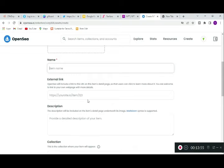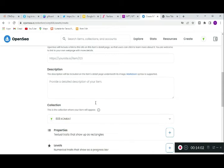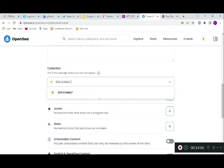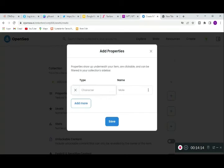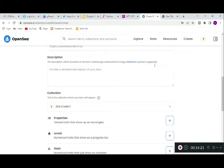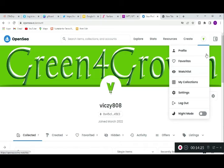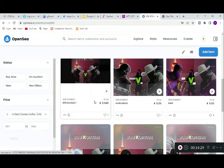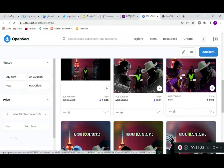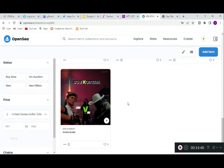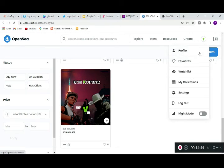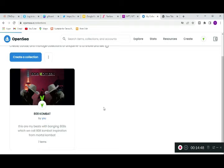You specify which collection the item belongs to — you can see I have one collection, so it will be compatible. Under 'Properties,' you can add traits. For example, looking at my collection, I have characters like Cyborg, Rain (a man), a jet, and Sonia (a female). These properties apply when you add an item.